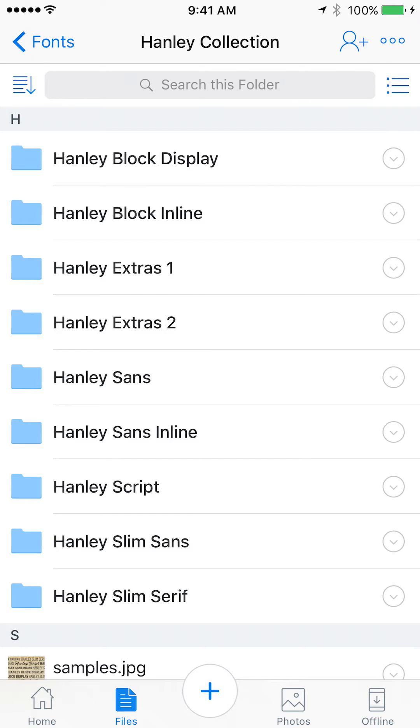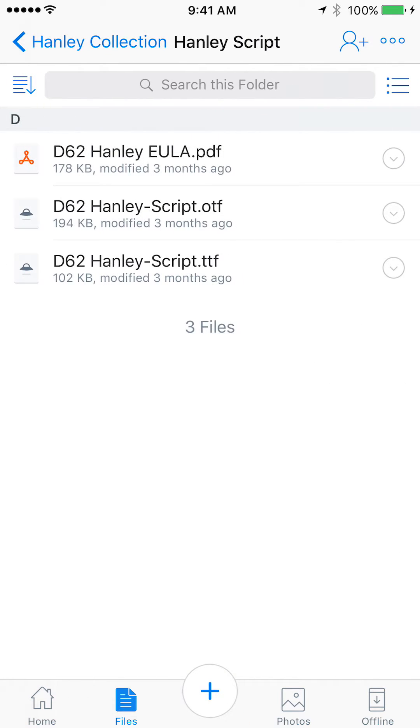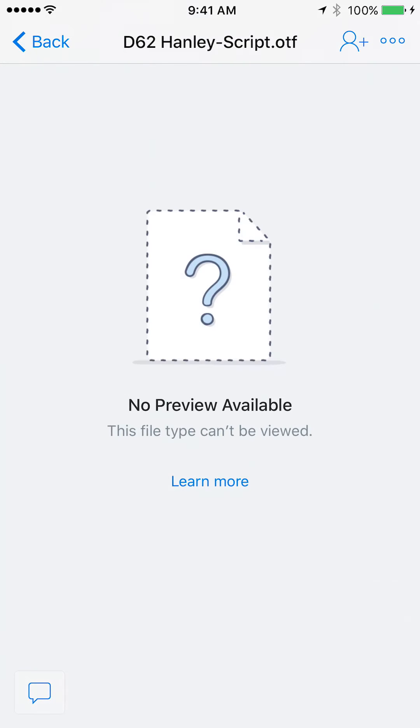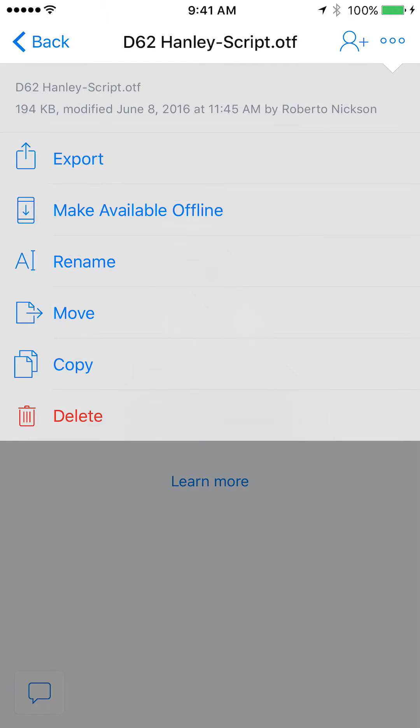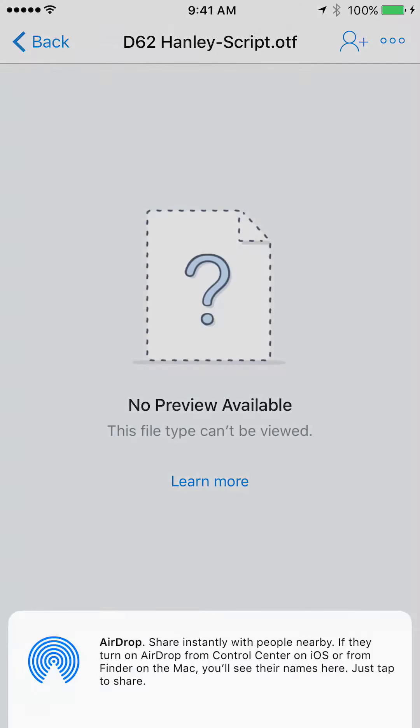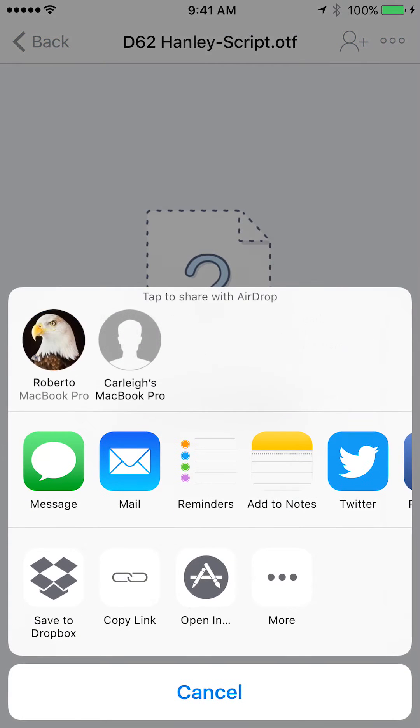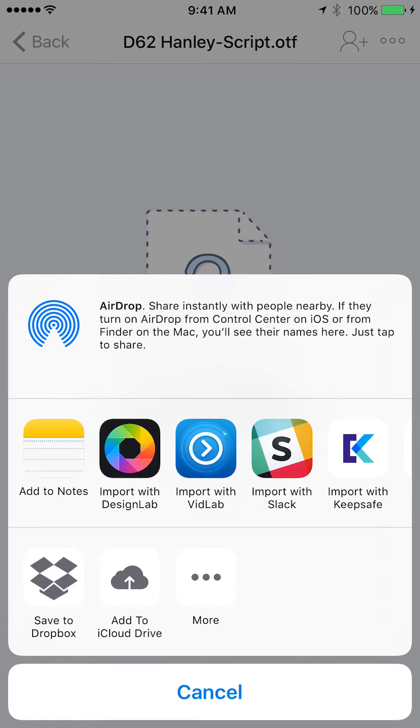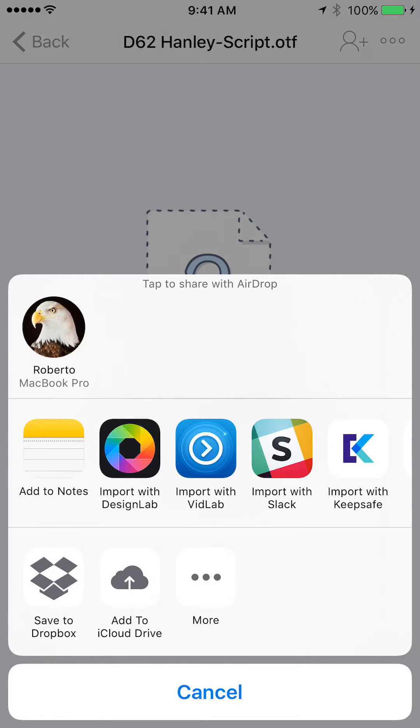And I'm going to go ahead and tap on Hanley Script here which is one of my favorite fonts. At the top right you'll notice these three dots. Tap on those and you're going to want to hit export, open in, and then you're going to have a list of apps. So obviously import it with Design Lab.